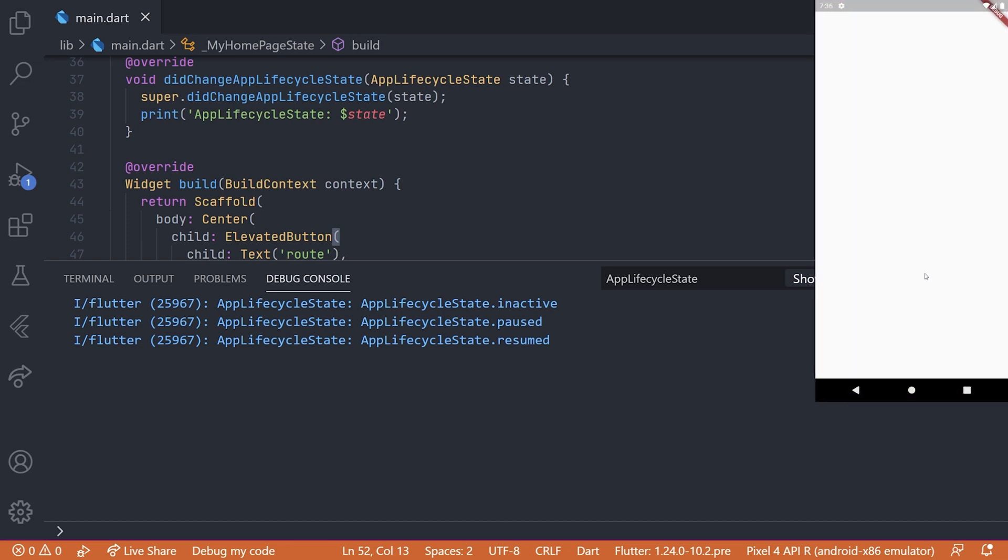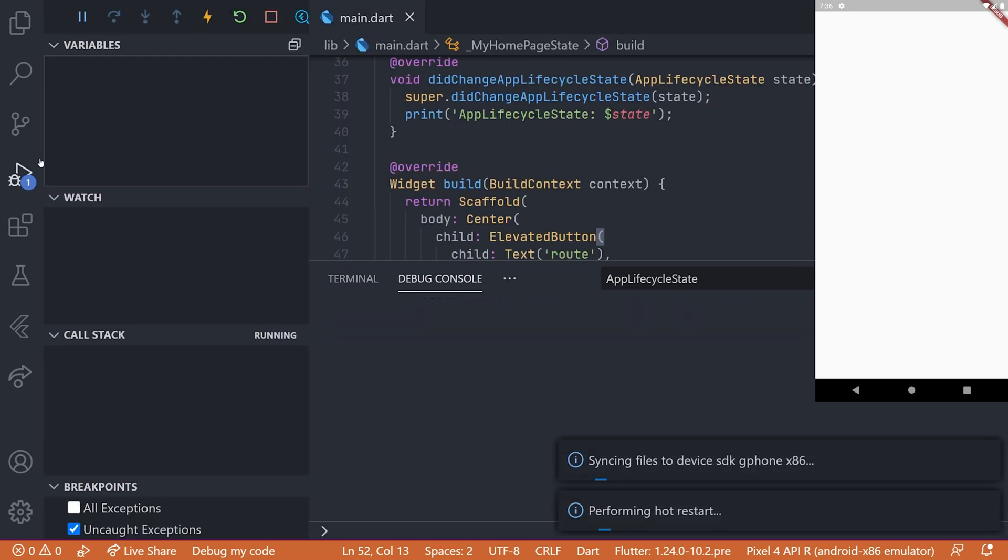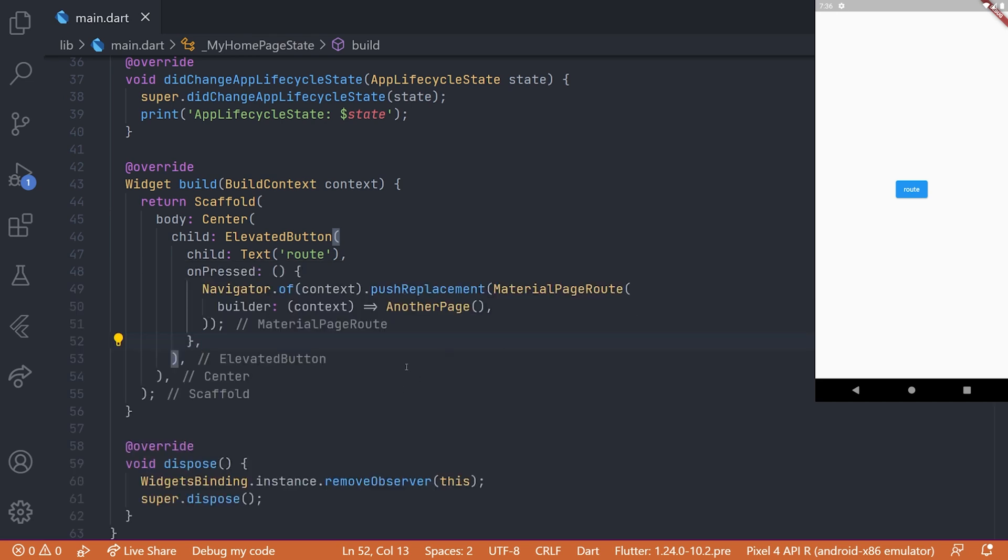we can see that we don't get any printing in the console. And that is because this new page we have routed to, which is push replaced, doesn't actually implement the widgets binding observer.